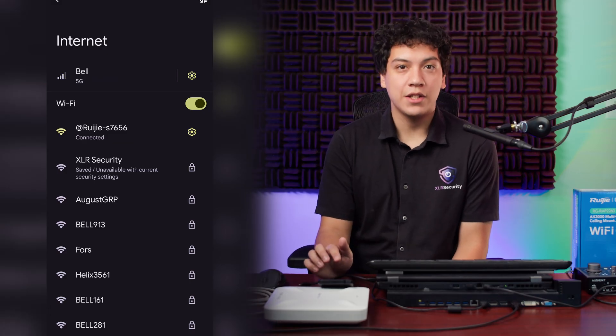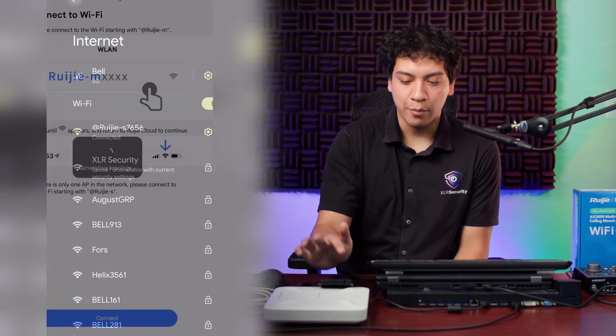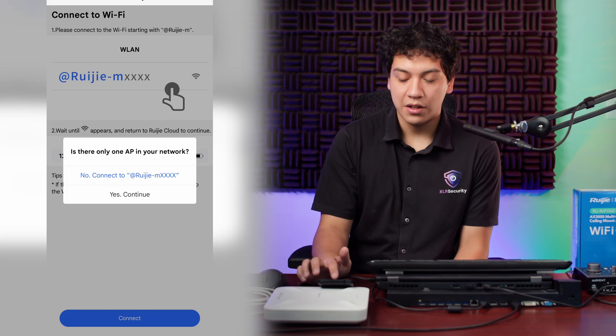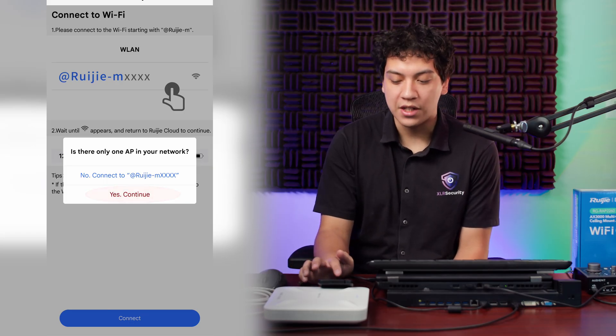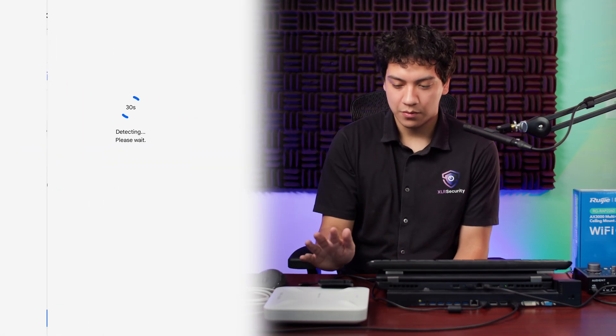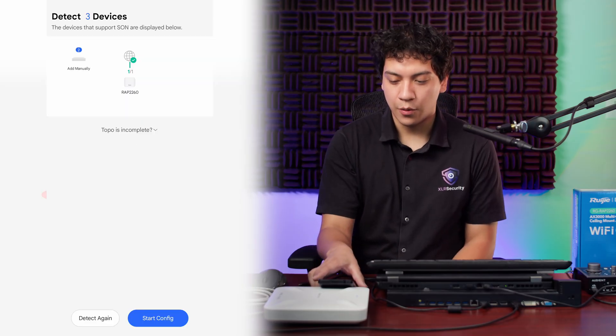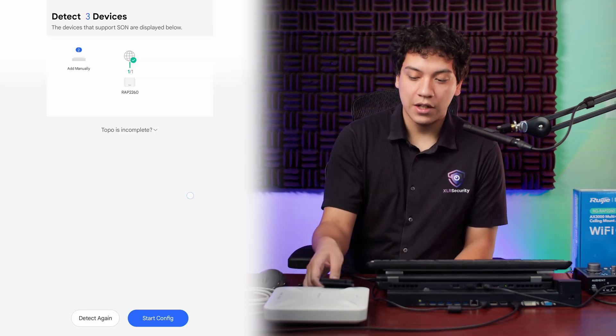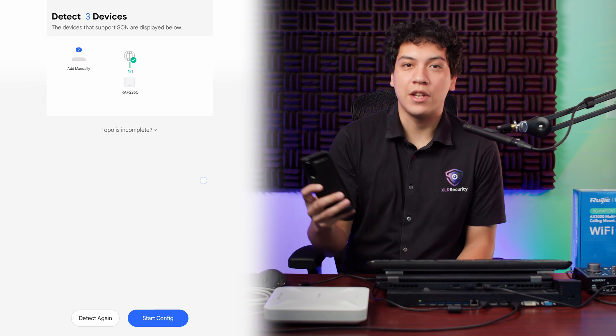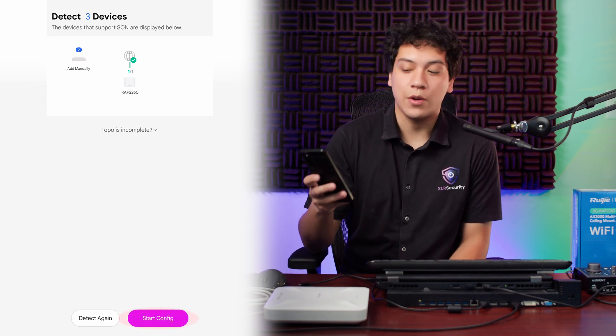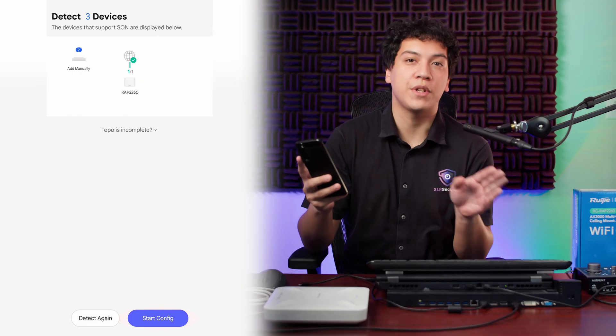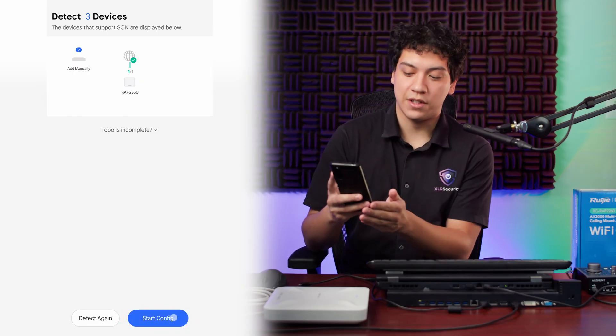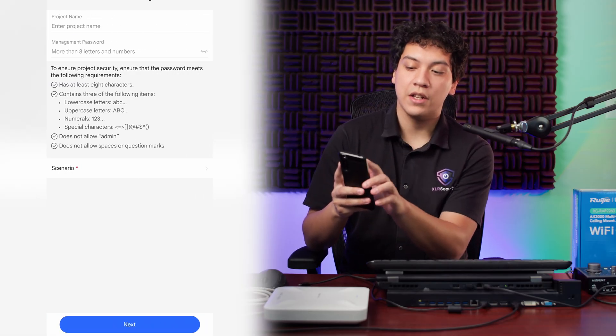So now that we're connected to the Ruiji Wi-Fi, we can go back into the app. Since we only have one AP, we're going to select yes, continue. All right. It's detecting that we have other devices on the network. But again, I'm just going to go ahead and click start config because for this demonstration, we're pretending that we only have one device.